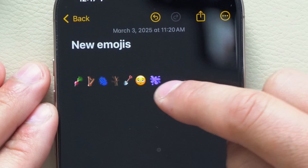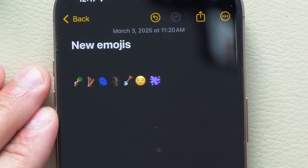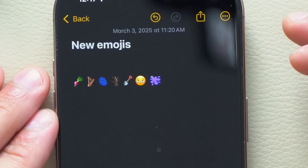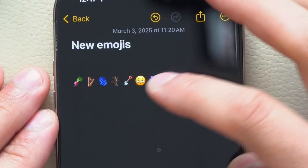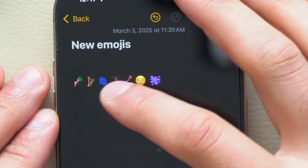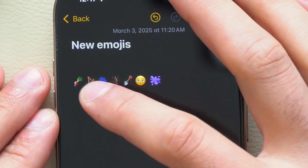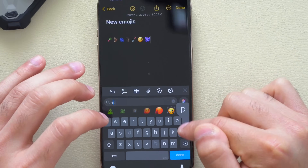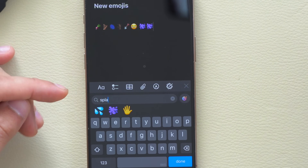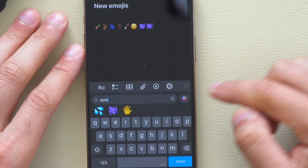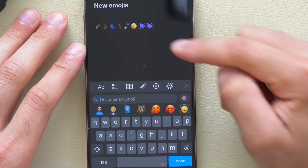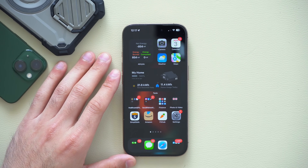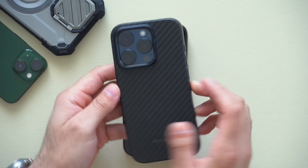We also got new emojis: a purple splash/goo, a tired face, a shovel, a stick or tree, a fingerprint, a harp, and a beats symbol. If you type in something like 'splash,' the new purple splash emoji shows up. We finally have these new emojis available.